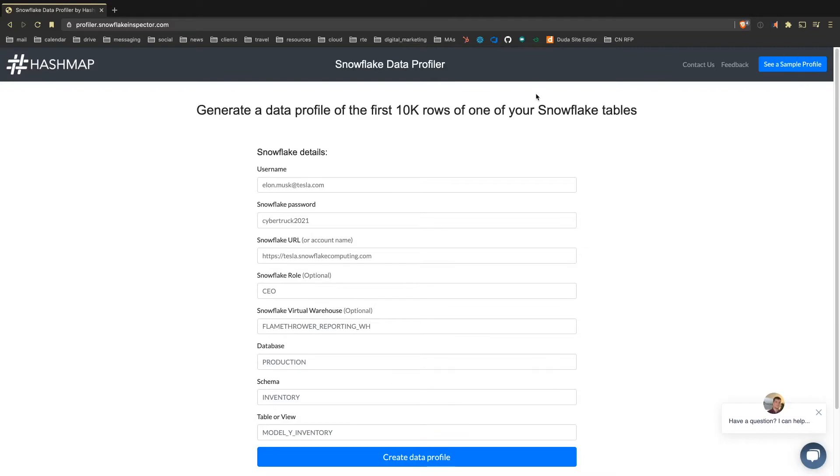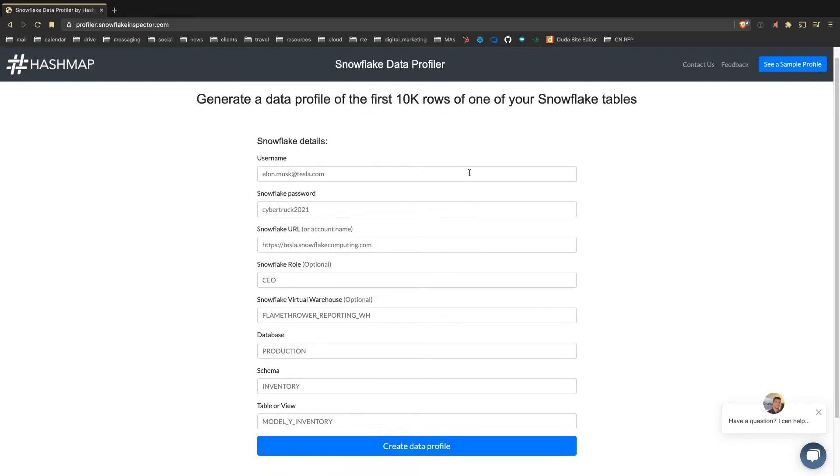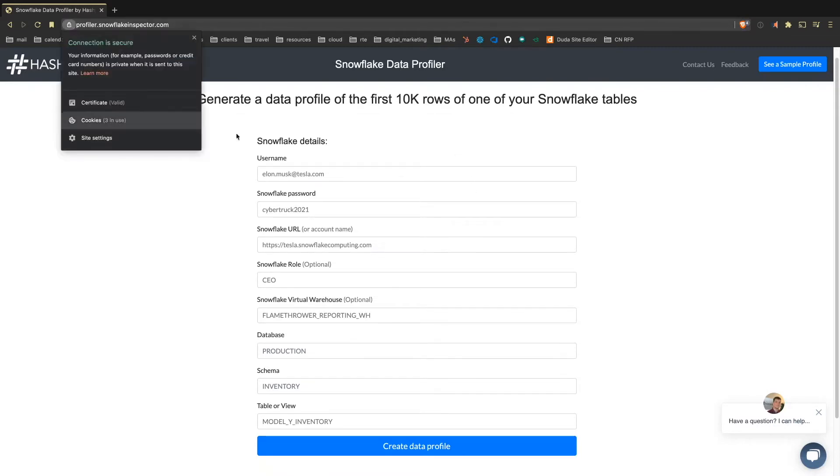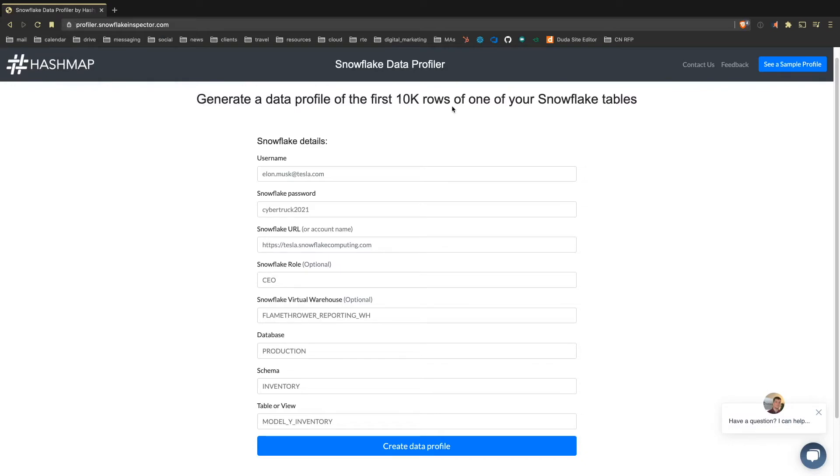And what we do is we accept from our backend, which is fully secured by the way, some information that we require to execute a query against your Snowflake environment. This is going to pull just the 10k first rows from your environment. That's a scalability thing we do right now, but hopefully in time as we automate some of our scaling, that won't be necessary.